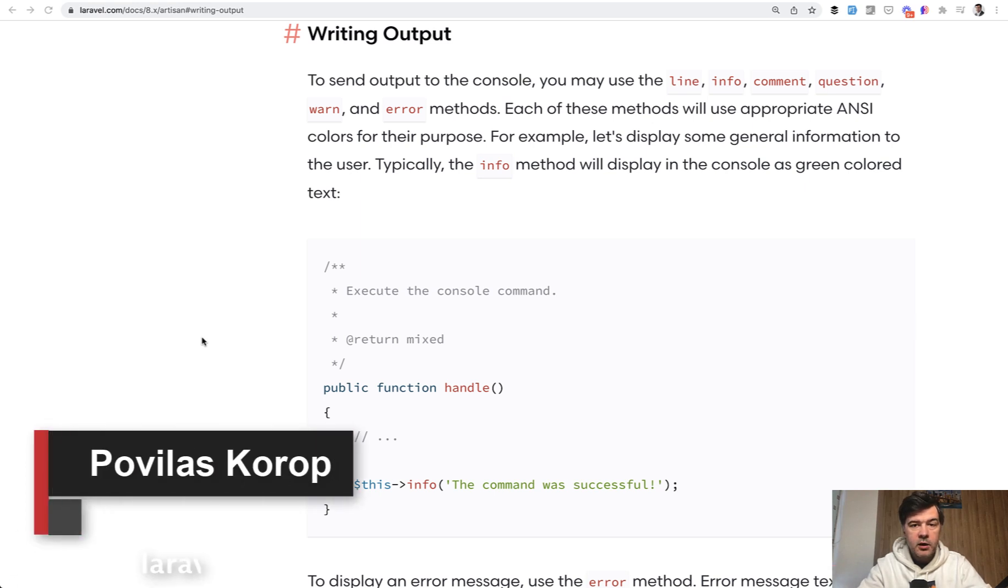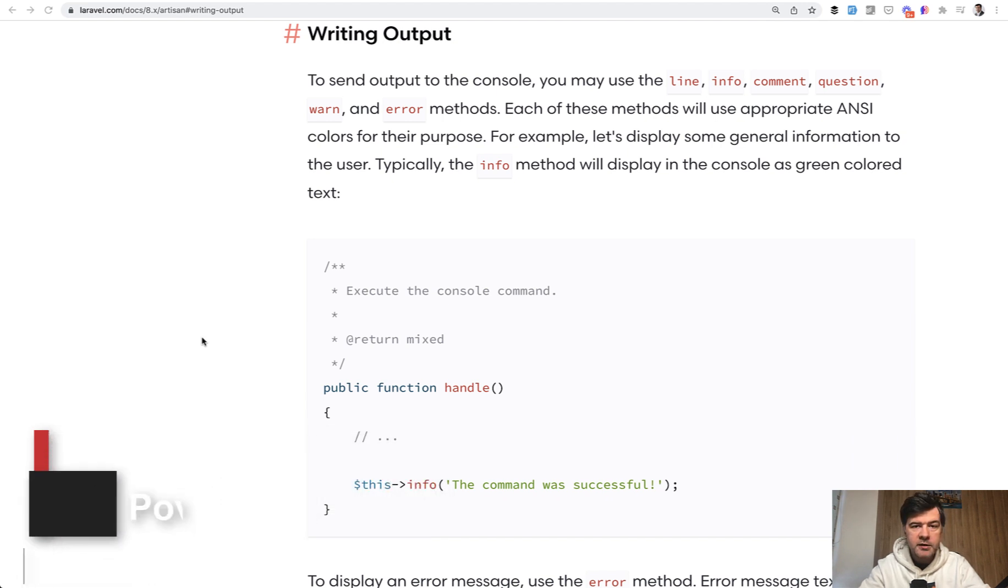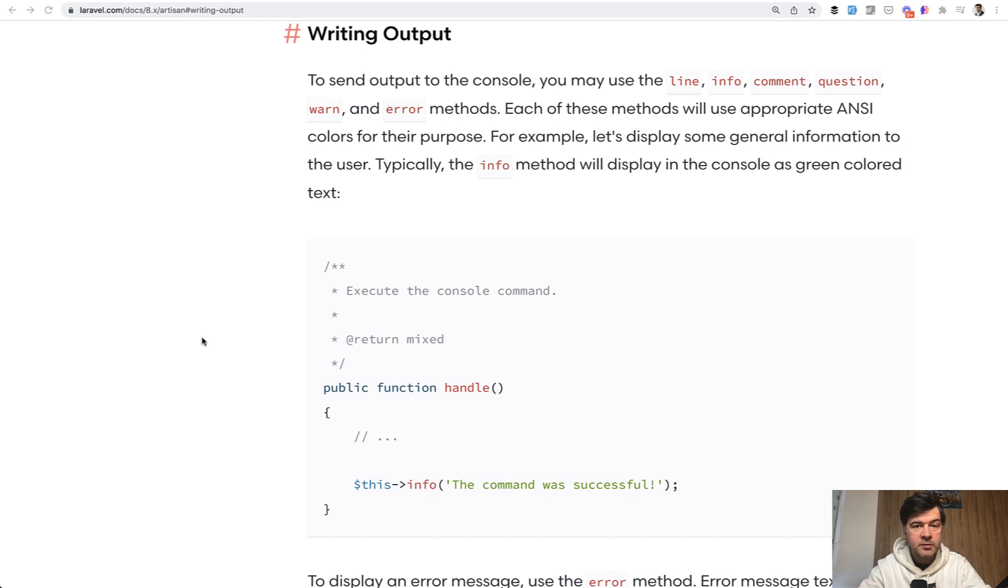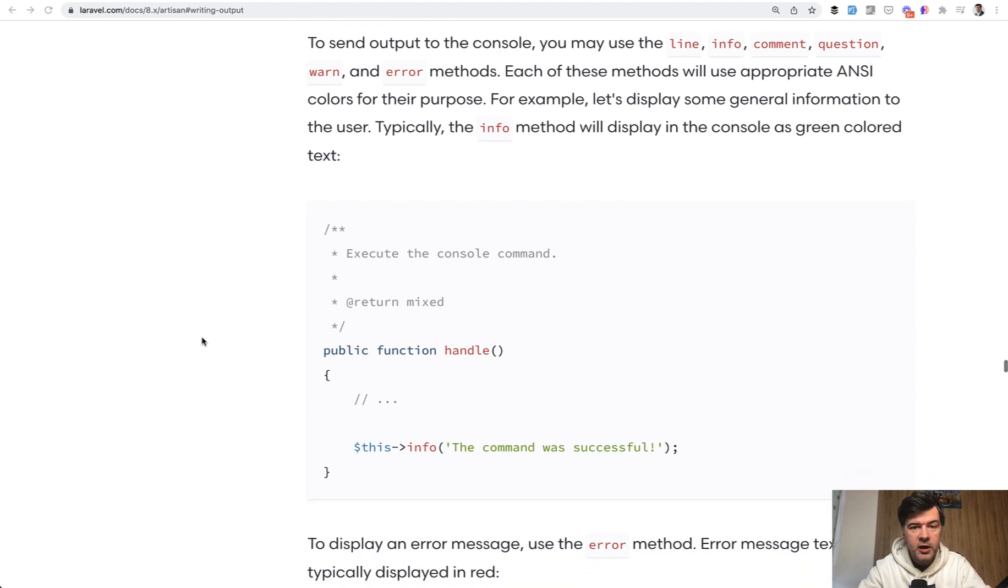Hello guys! Today I want to talk about Laravel custom artisan commands and specifically how to write the output of those commands, whether successful or some error or some table or some progress bar. This is an interesting part of Laravel documentation, so in this video I will literally go through documentation and try it out.